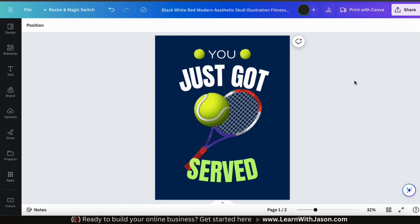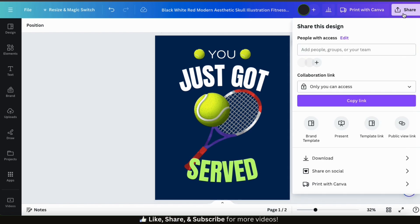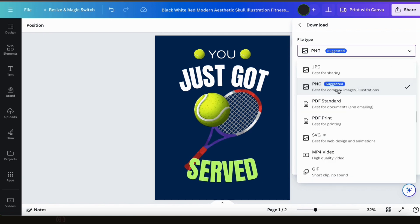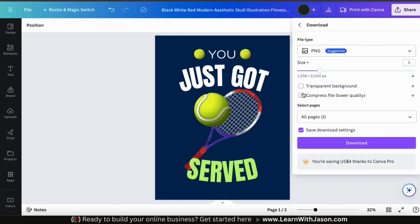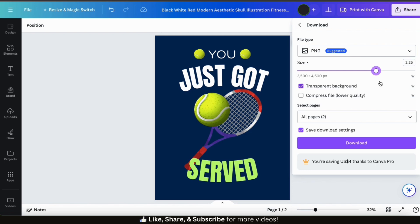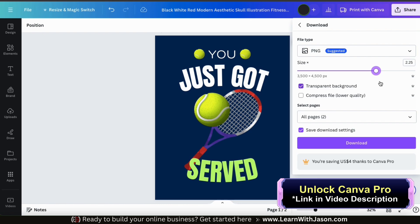If you want to print your t-shirts using a different service, or you're a print-on-demand seller wanting to add your design to your online store, you can download your design to your device. Click the Share button at the top right, then click the Download tab. From the file type drop-down menu, make sure you have PNG selected — this allows you to export your image with a transparent background. With PNG selected, you'll see the option to export with a transparent background, which removes the colored square behind your design. For t-shirts, I also recommend adjusting the size to about 3500 x 4500 pixels using the slider bar to ensure a crisp and clear image. Note that adjusting the design size and downloading with a transparent background requires a Canva Pro account.